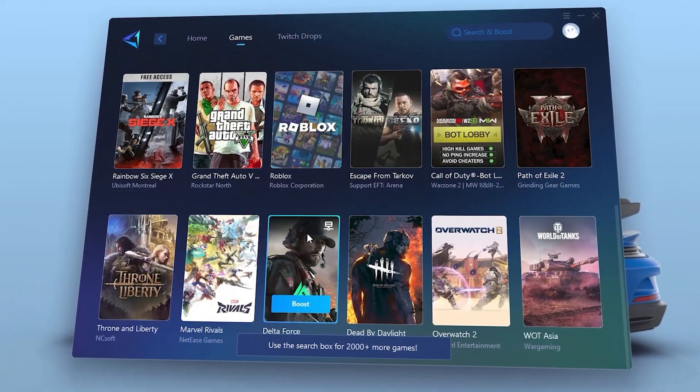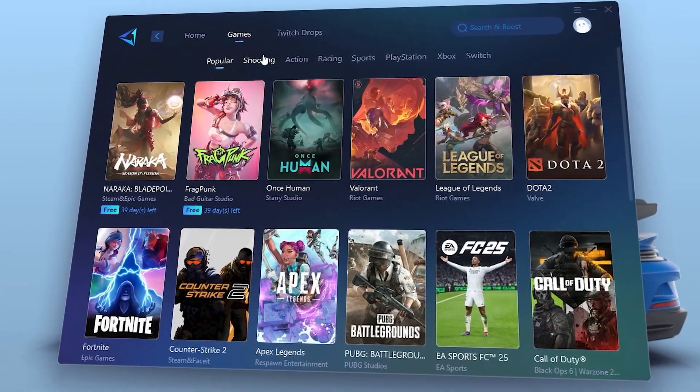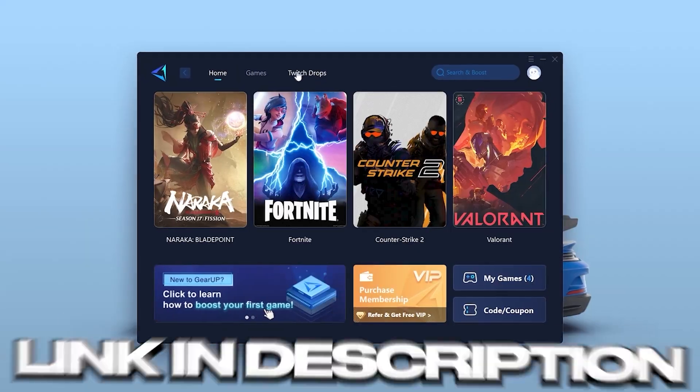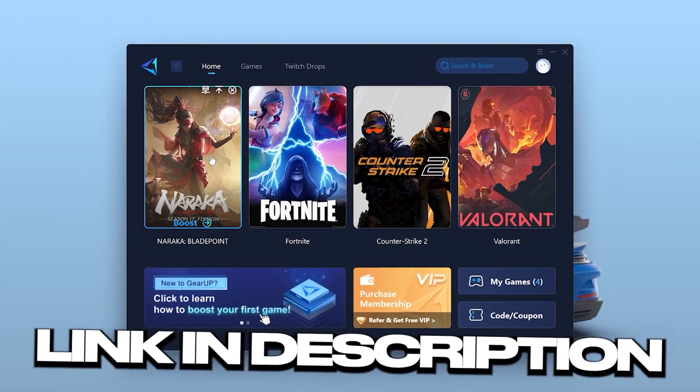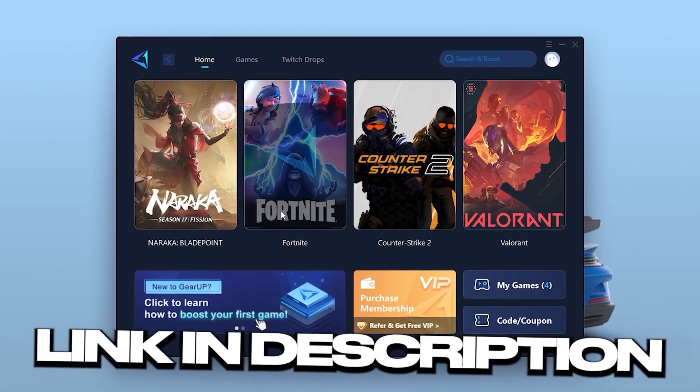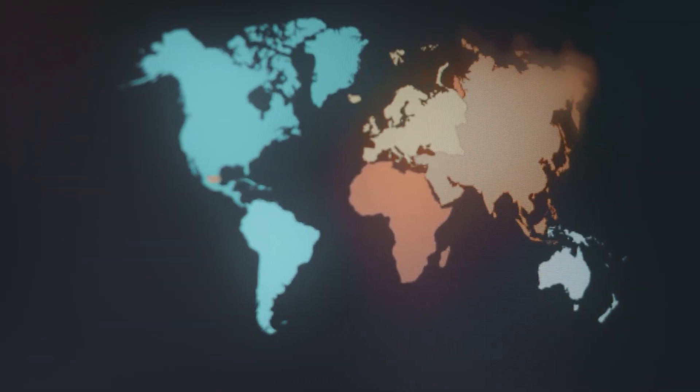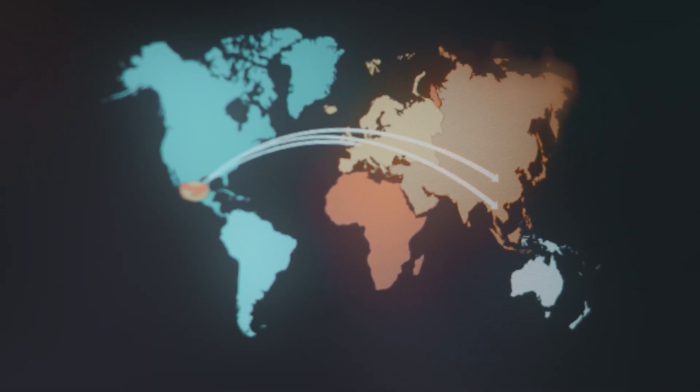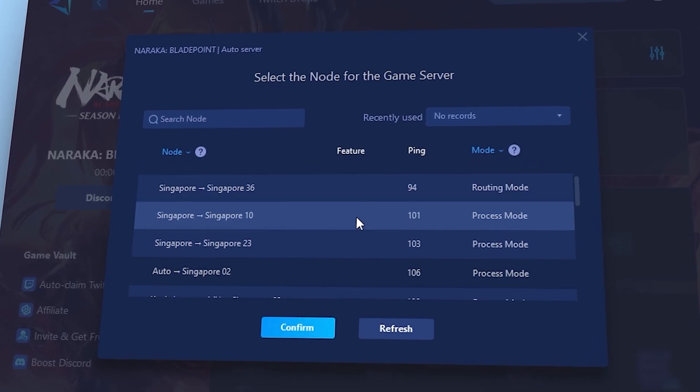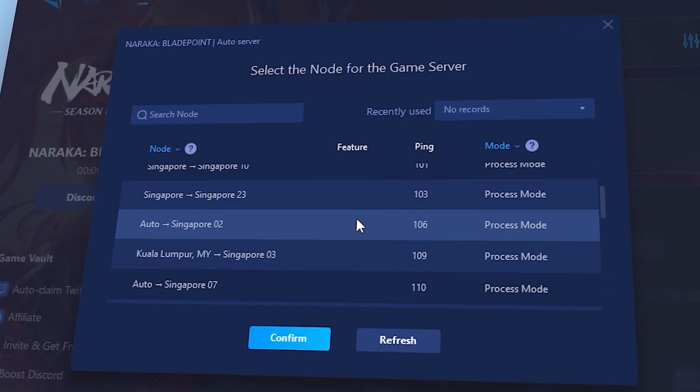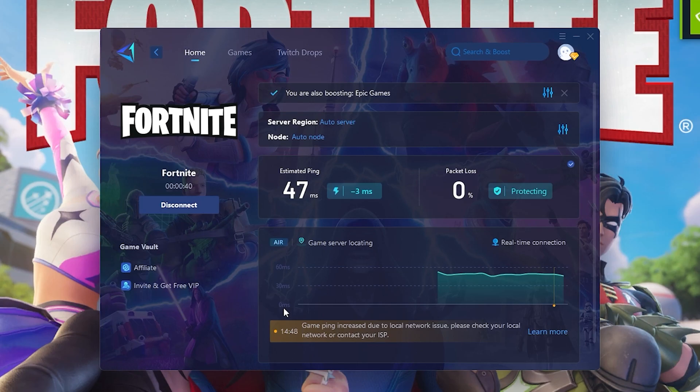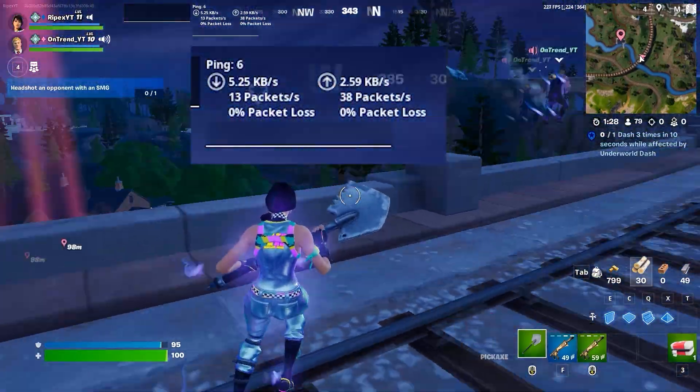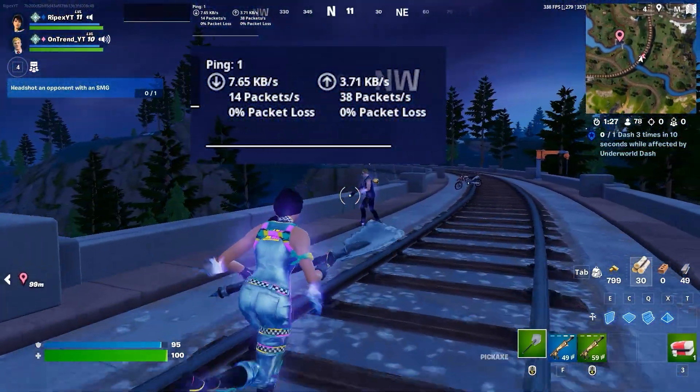Want super low ping in all the games? That's where Geara Booster comes in clutch. Download Geara Booster right now with the top link in my video description. It finds the best DNS servers near you to cut ping, fix lag spikes, and keep your game smooth and stable. And the best part? You can try it completely free.